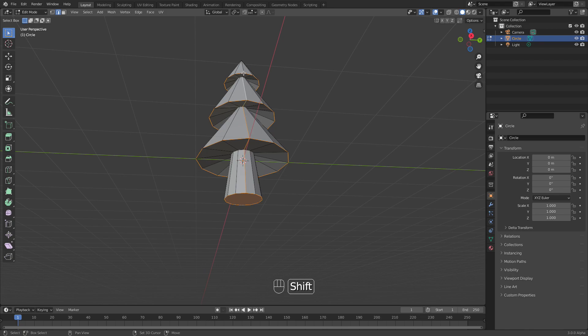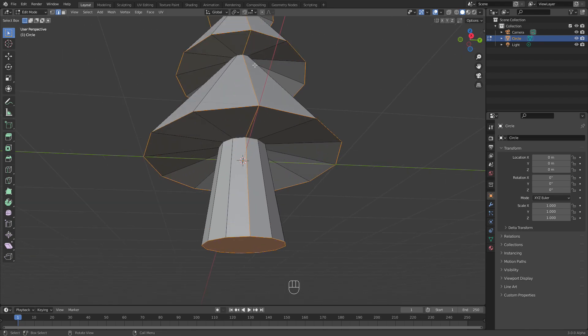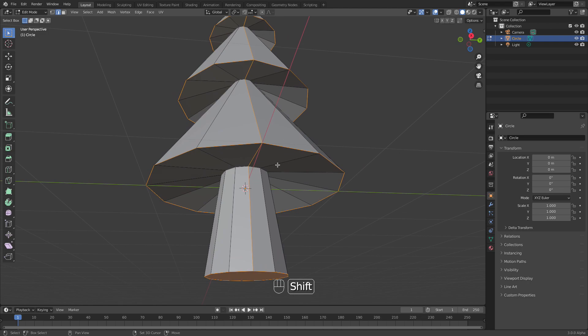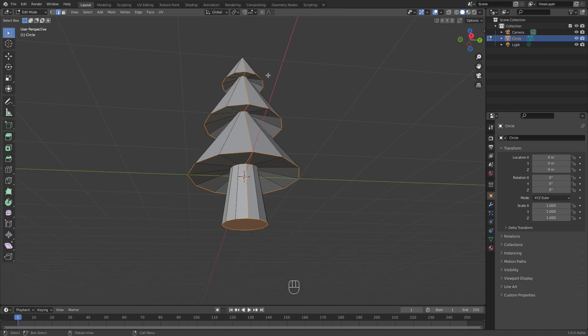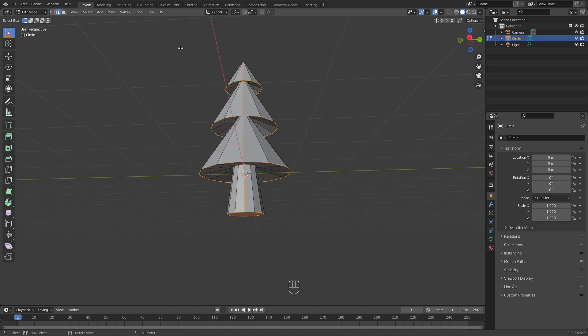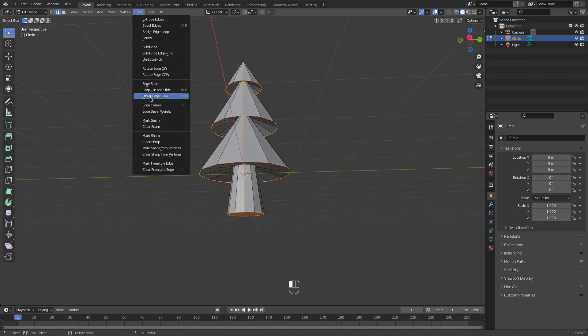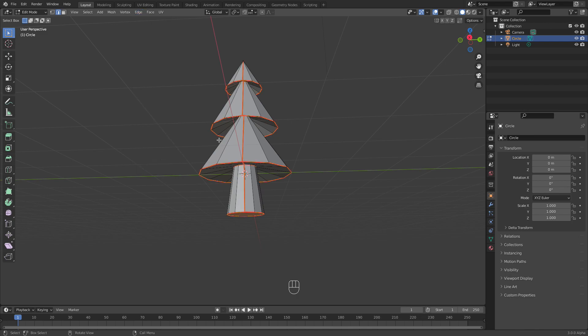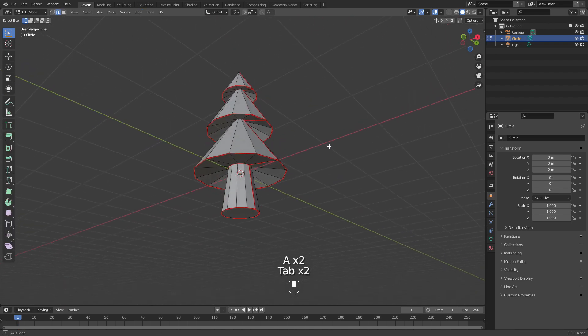These will be places to make seams to cut the 3D mesh into this 2D flat representation. So I'm checking. Okay, and now just pick this option, mark seam. You can see this red overlay.